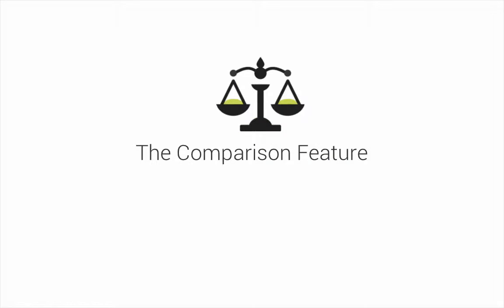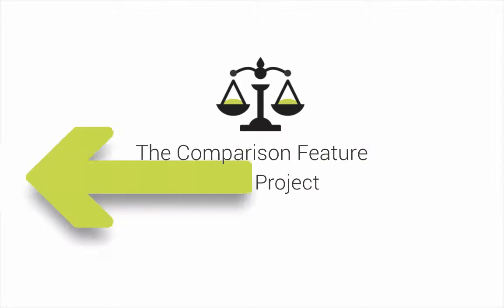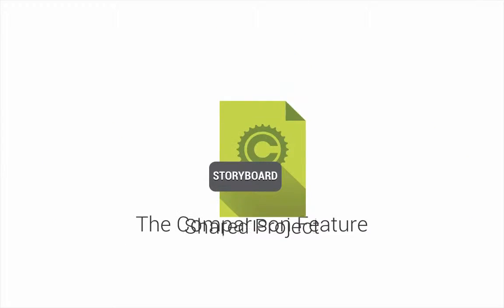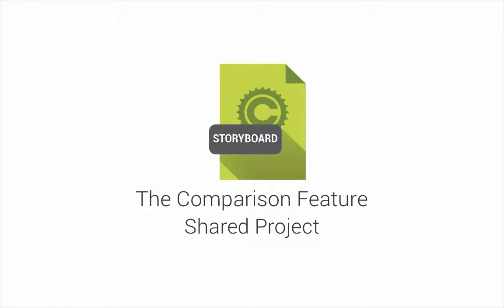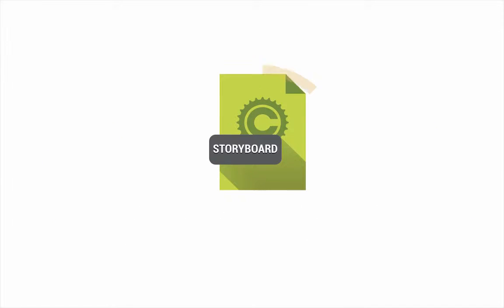In this video I'm going to show you how to use the comparison feature when you're working on a shared project in the storyboard.